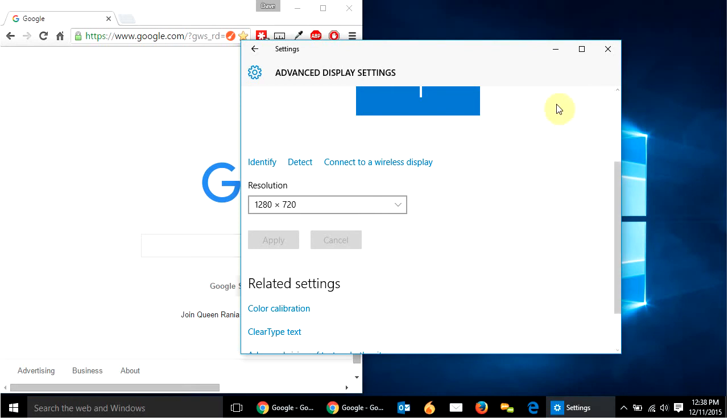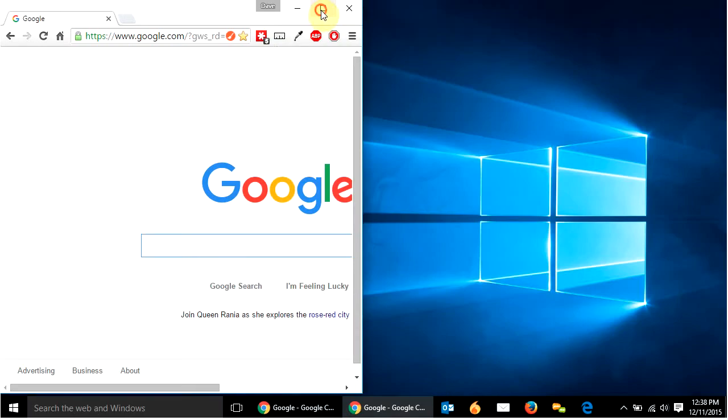So I want something where I can just hit control one on my keyboard and boom, it switches. Control two, boom, it switches. And so that's what I'm doing.